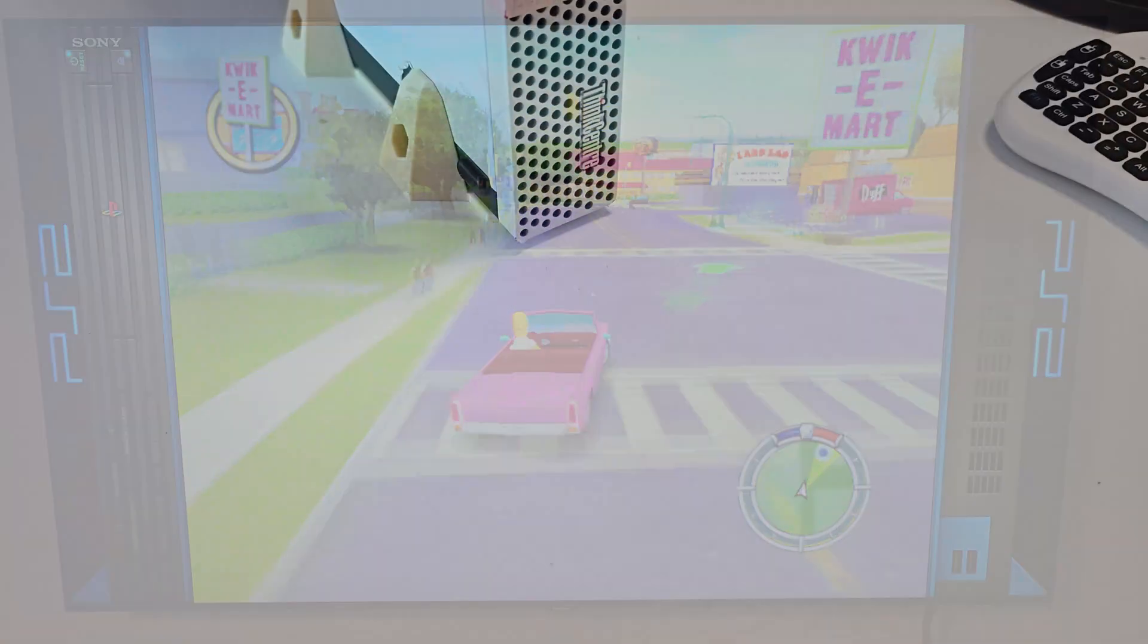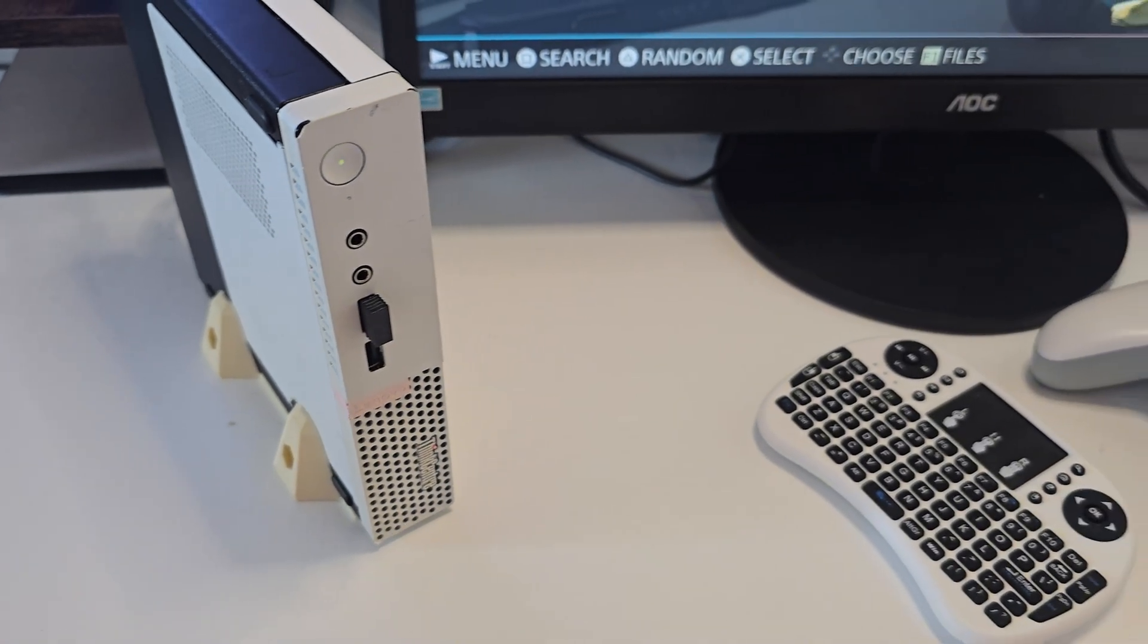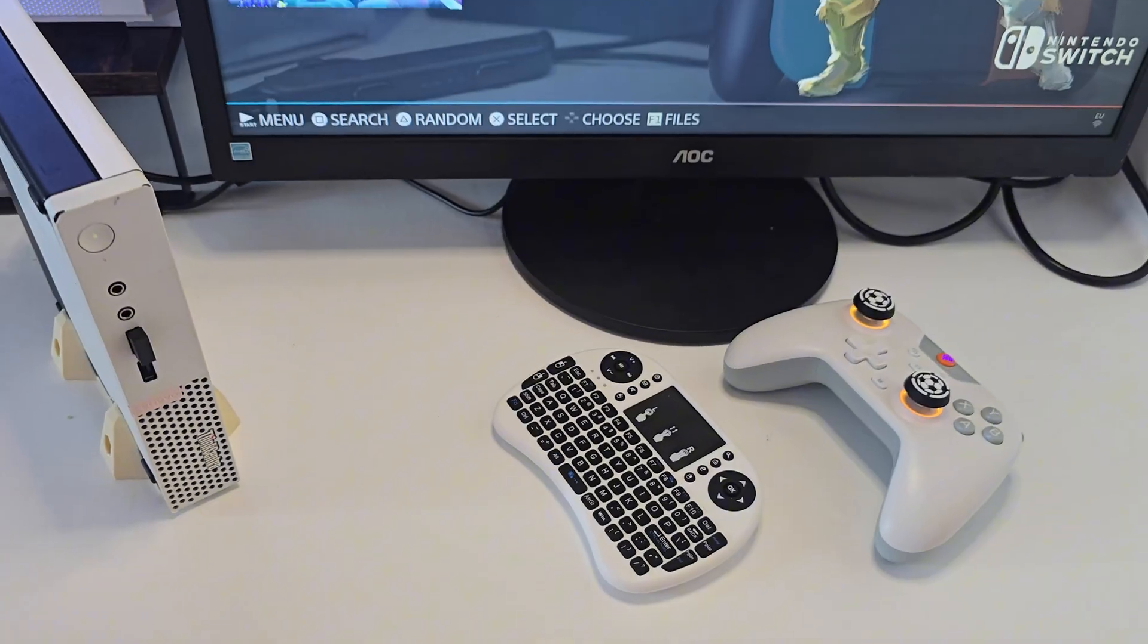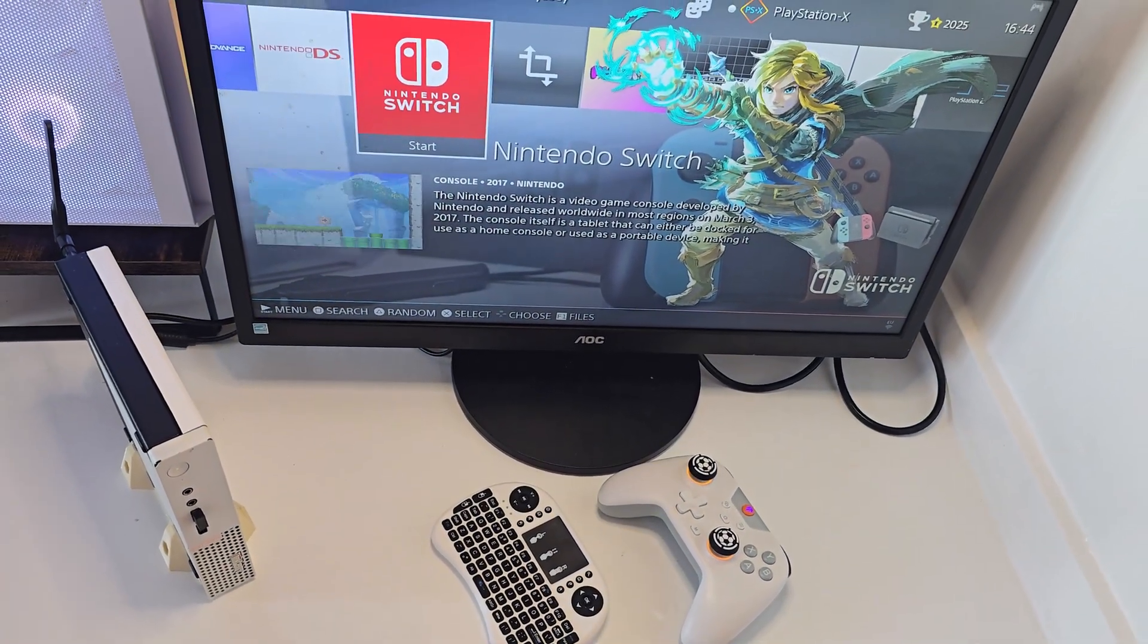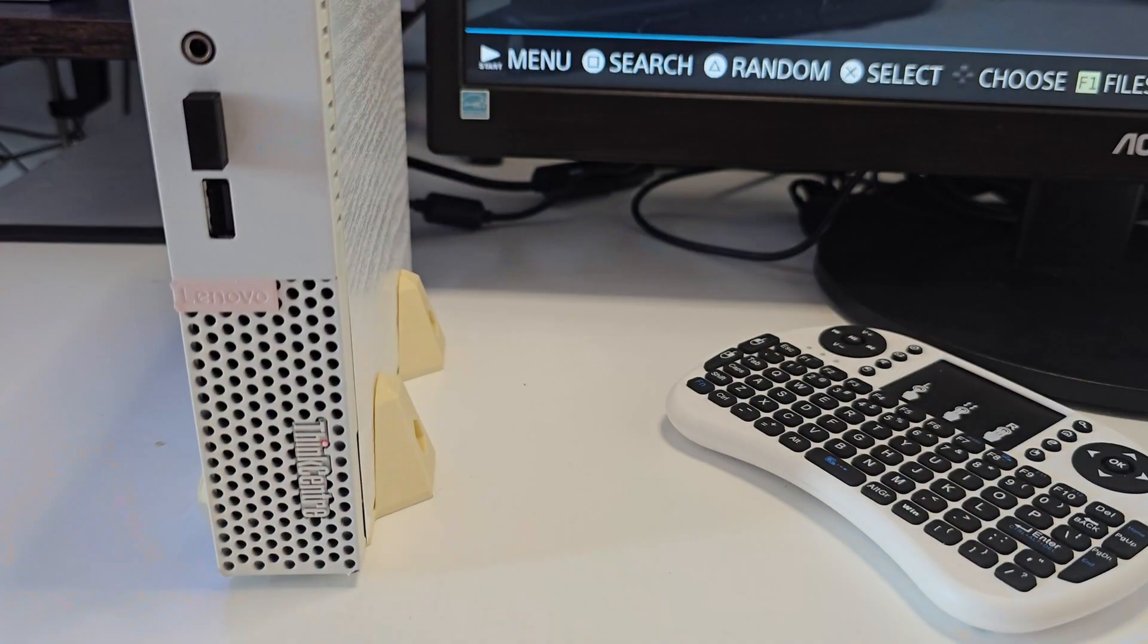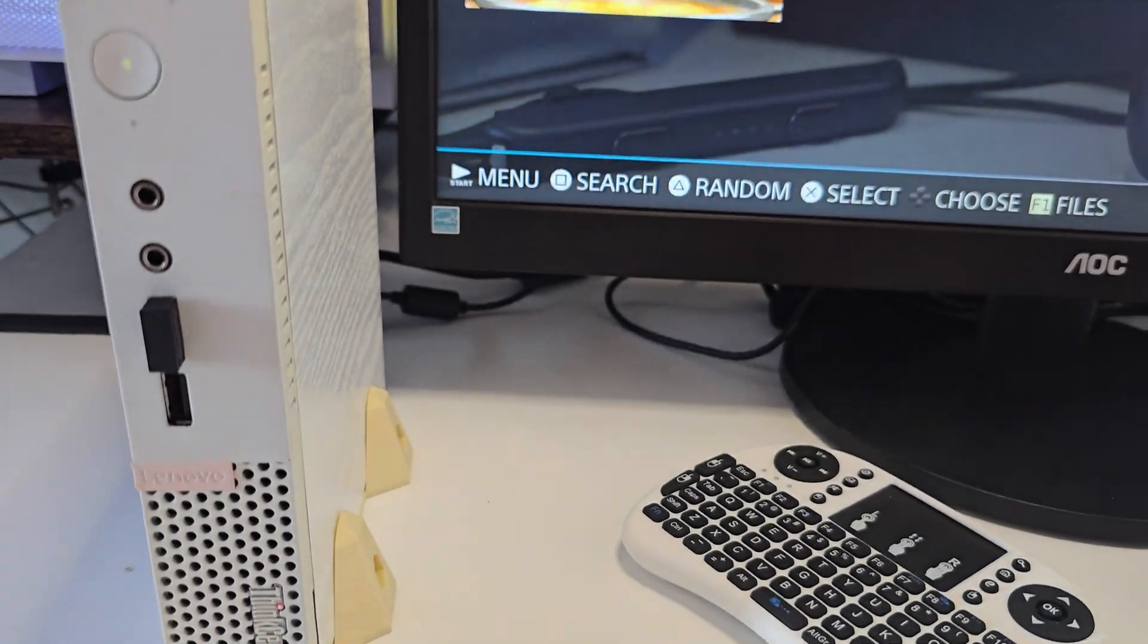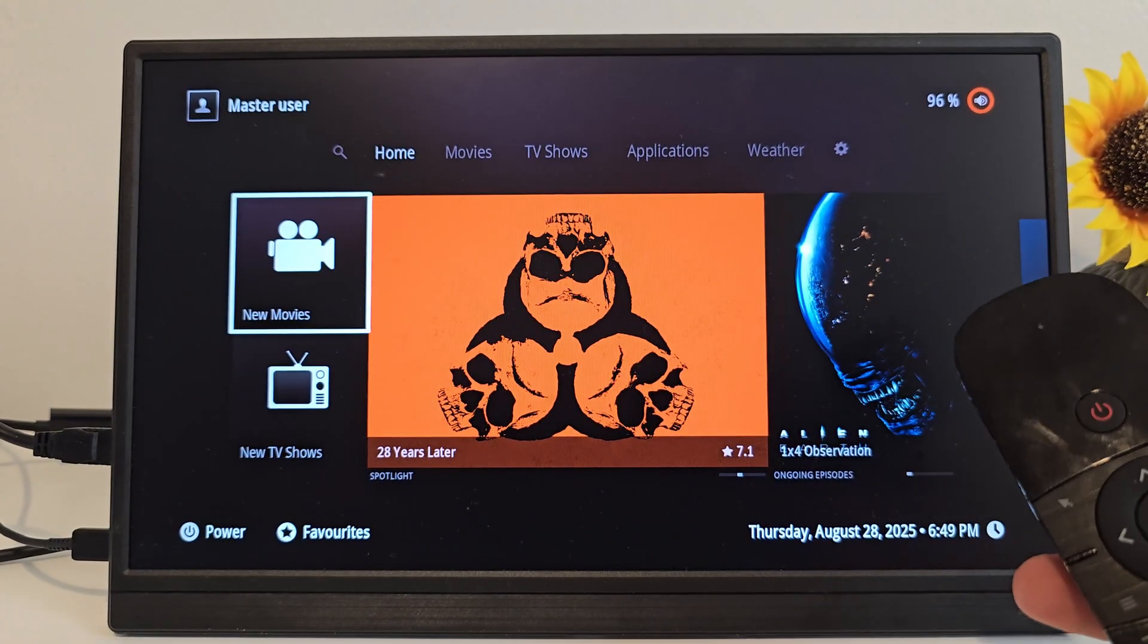So yeah, this Lenovo M910Q tiny with Batocera installed directly on an SSD has turned into a complete retro console and media hub. It boots fast, plays a huge library of games, and with Kodi and Jellyfin I've got all my content in one place.